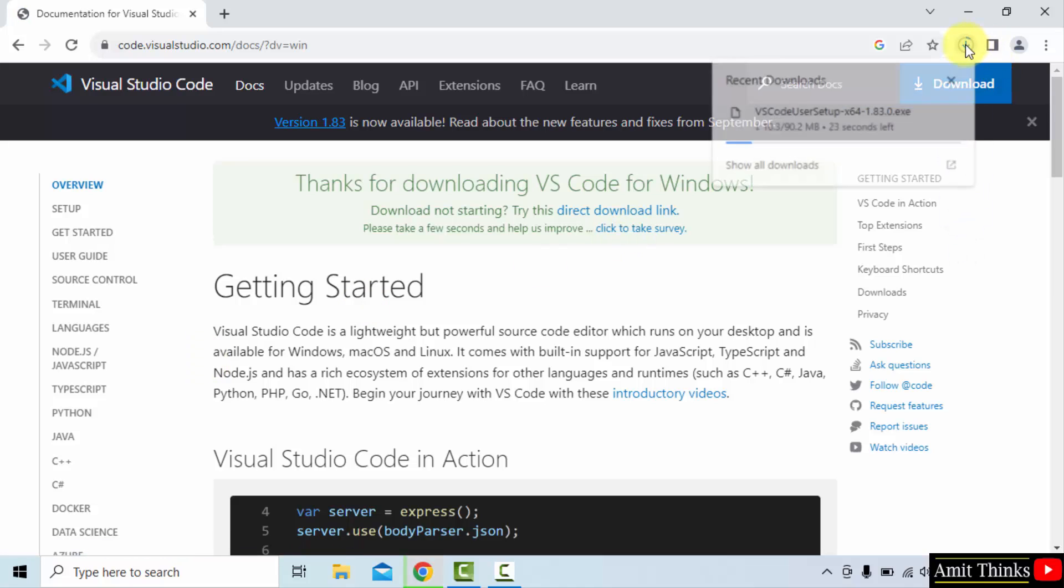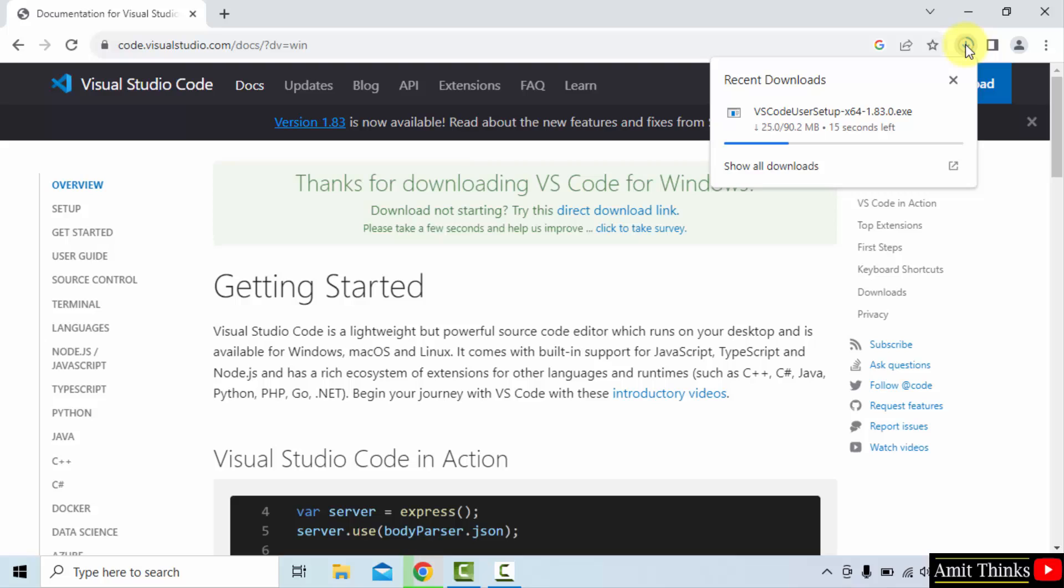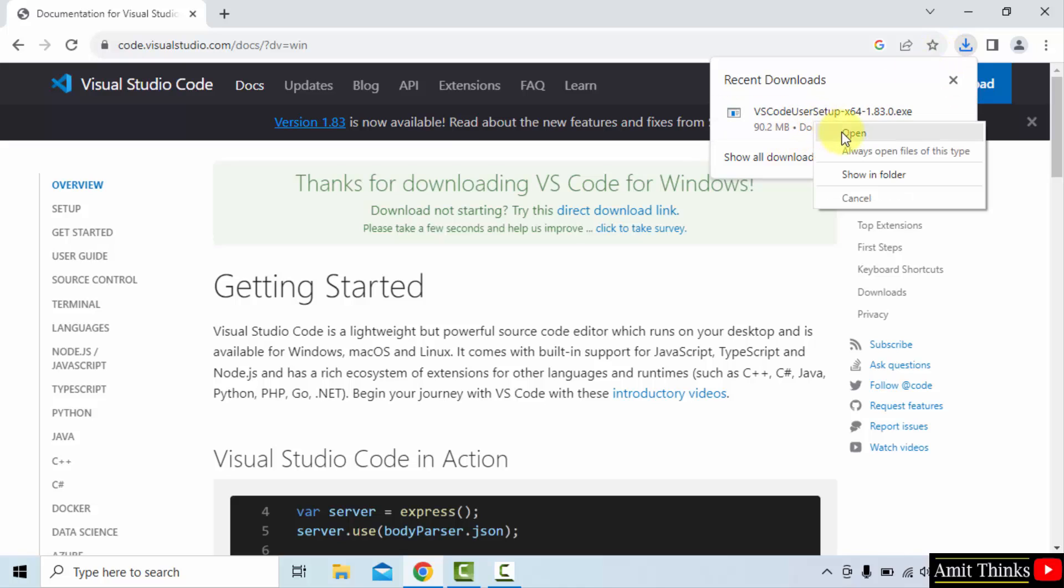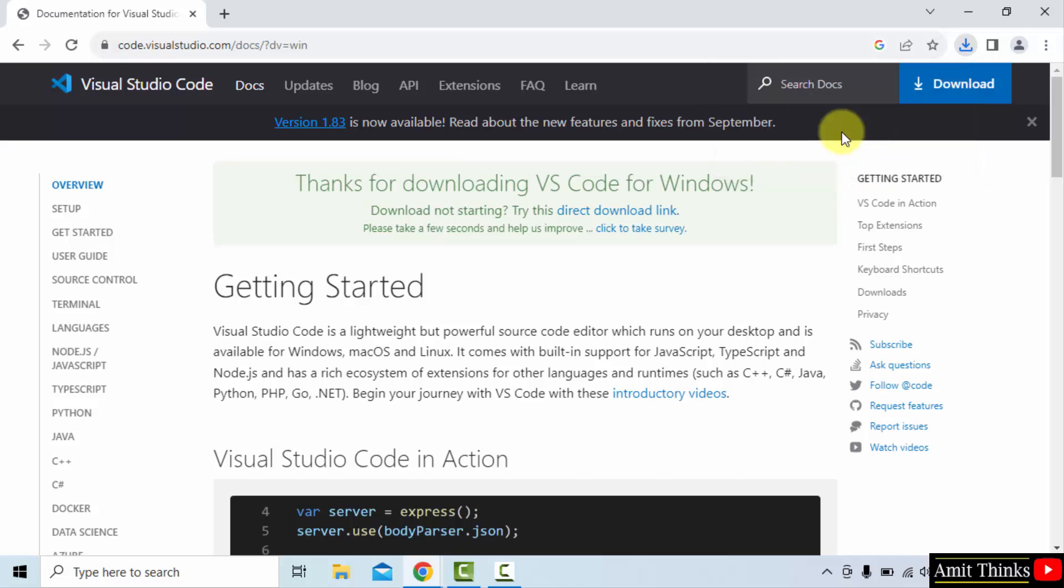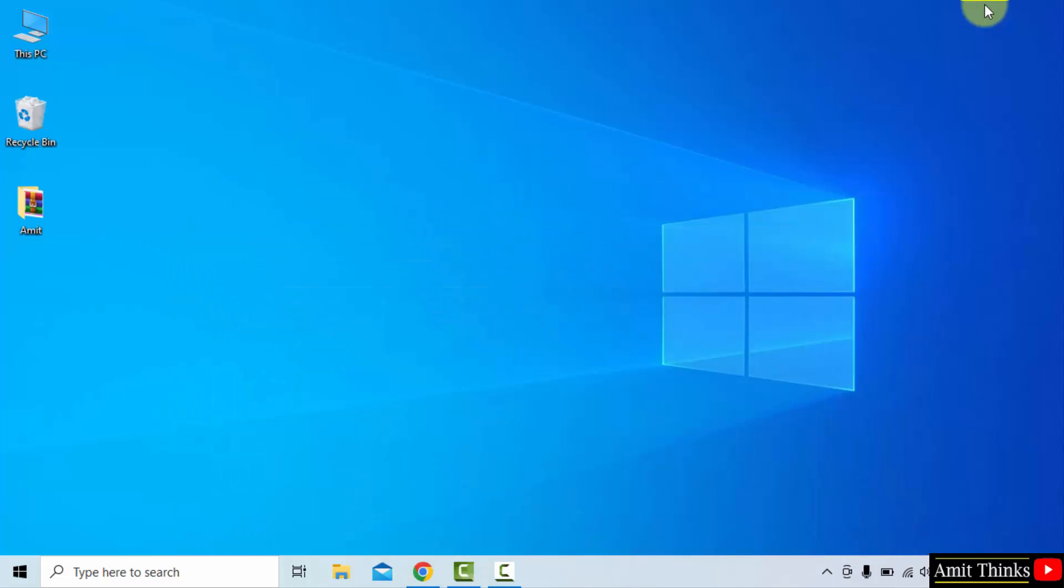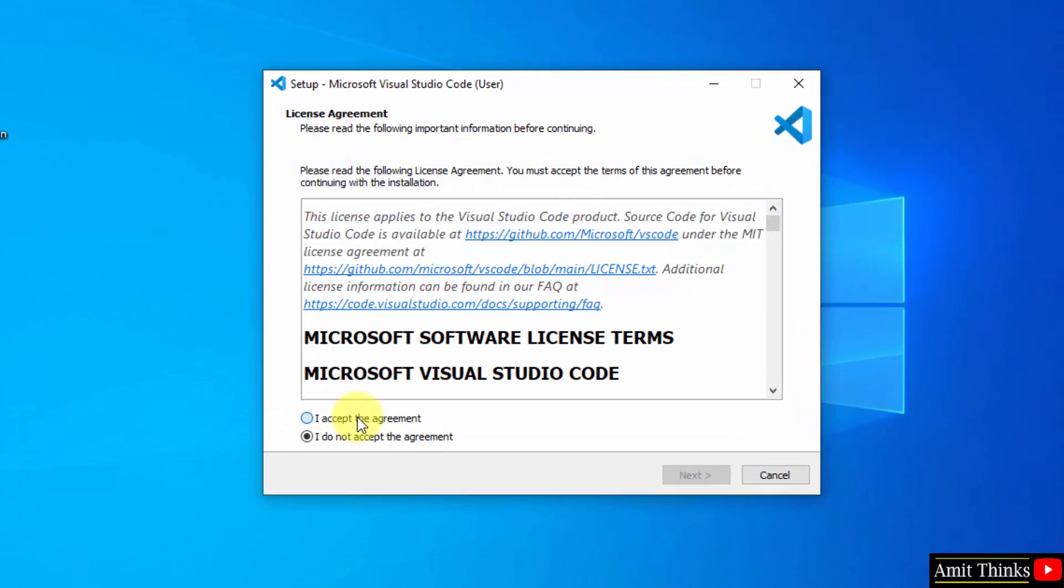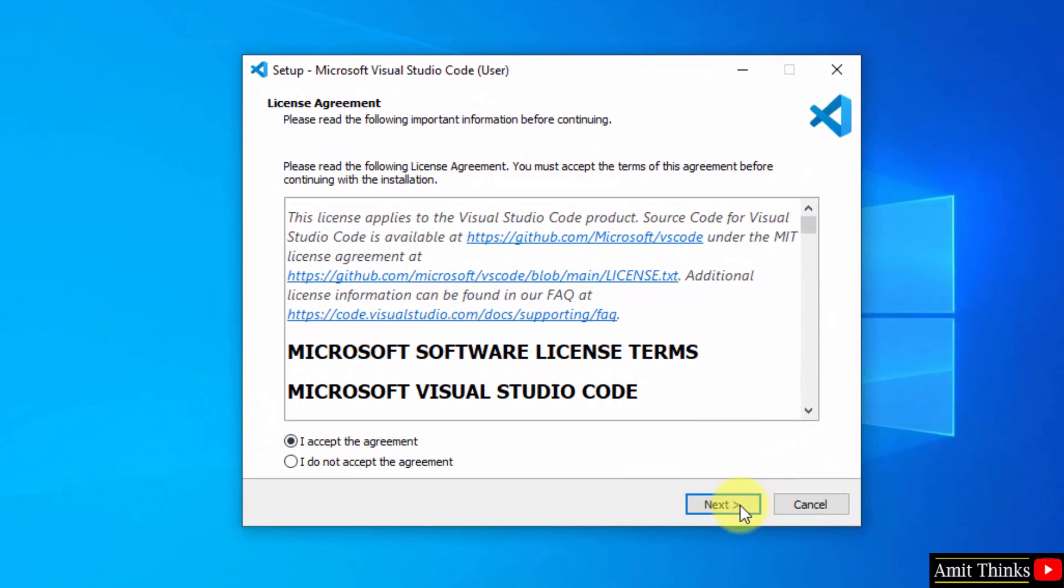Now the download will start. Here it is, only 90 MB. Let's wait. Guys, we successfully downloaded the VS Code .exe file. Now right-click and click open to begin the installation. Minimize. Accept the agreement, click I accept the agreement and click next.